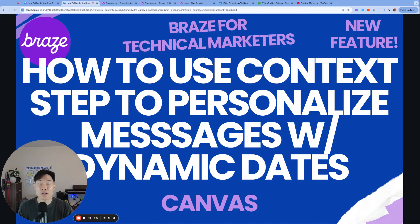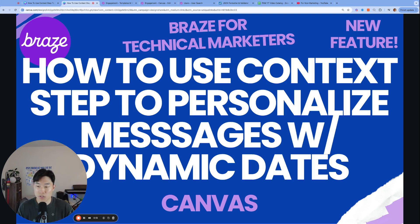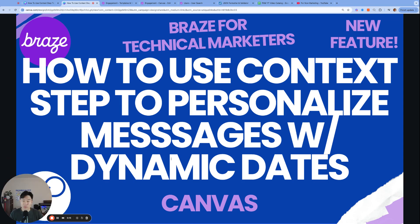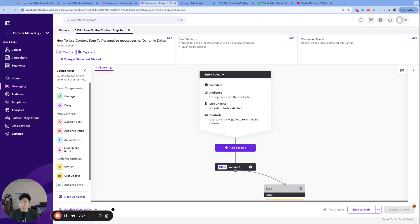What's up everyone, my name is Alan, founder and consultant for Now Marketing, and welcome to Braze for Technical Marketers. Today let's go over the relatively new feature — the context step of Braze Canvases — to personalize messages with dynamic dates. So if we receive a date, we can add or subtract a few days and use that in our messaging for personalization. Let's get started. Here I am inside a canvas I just created.